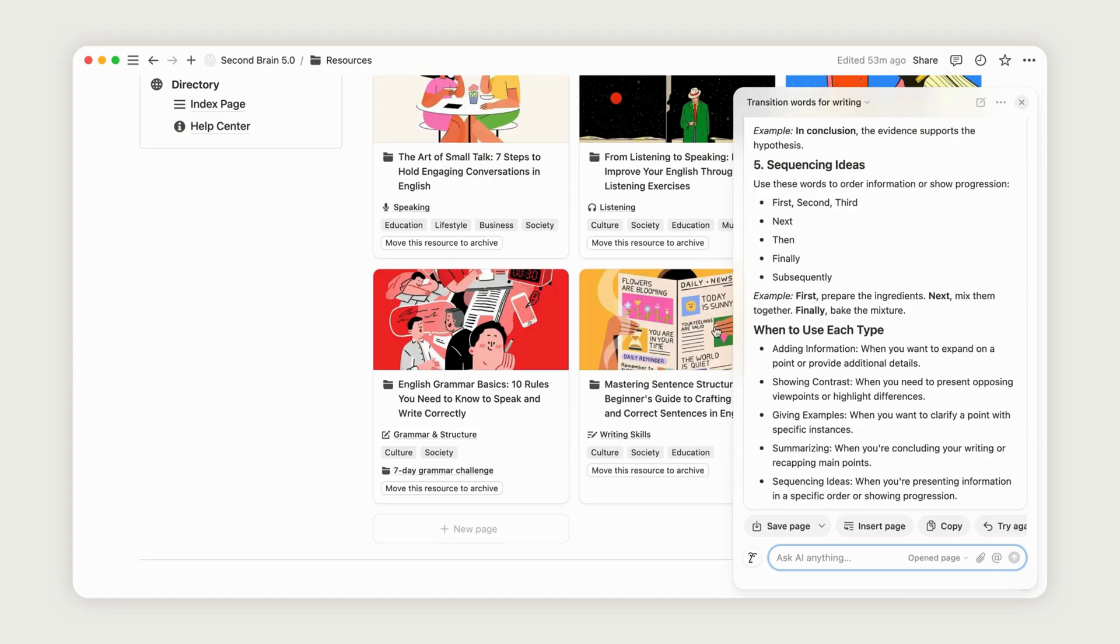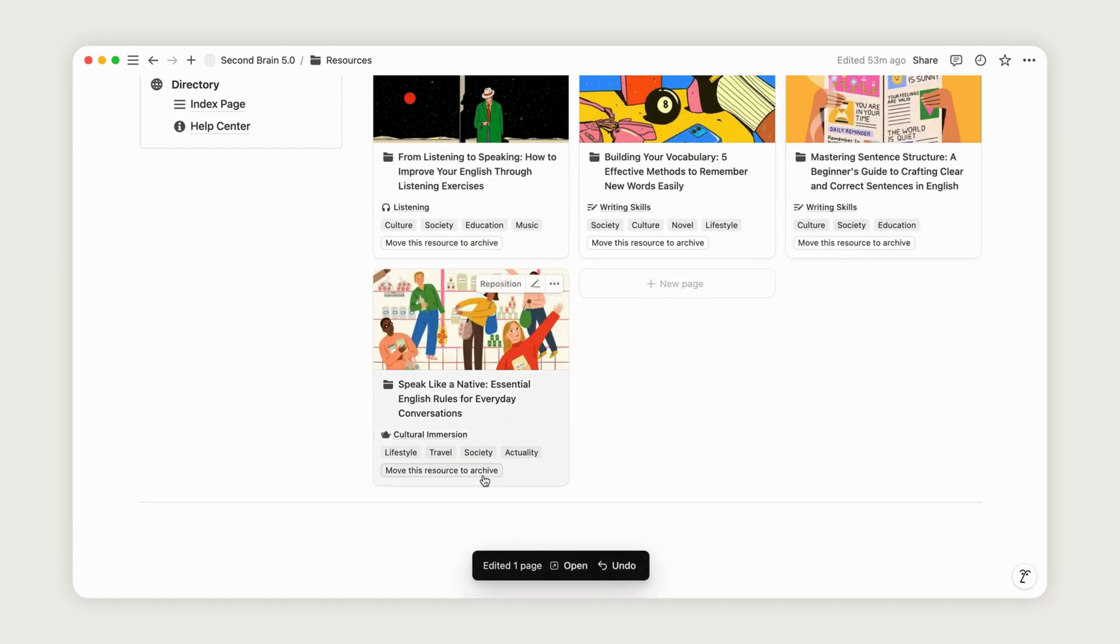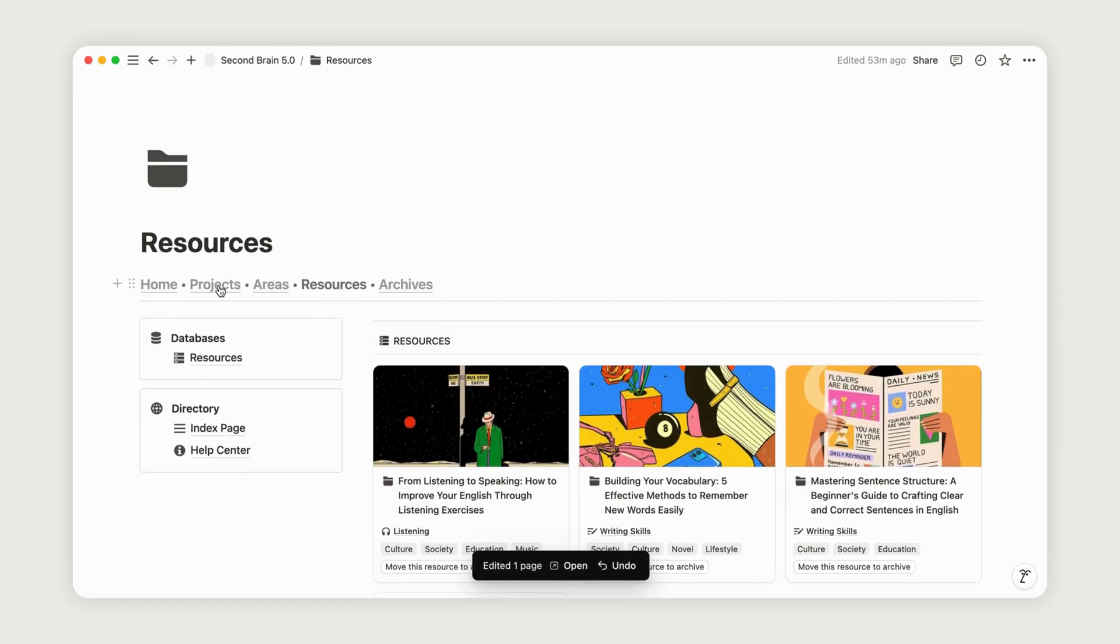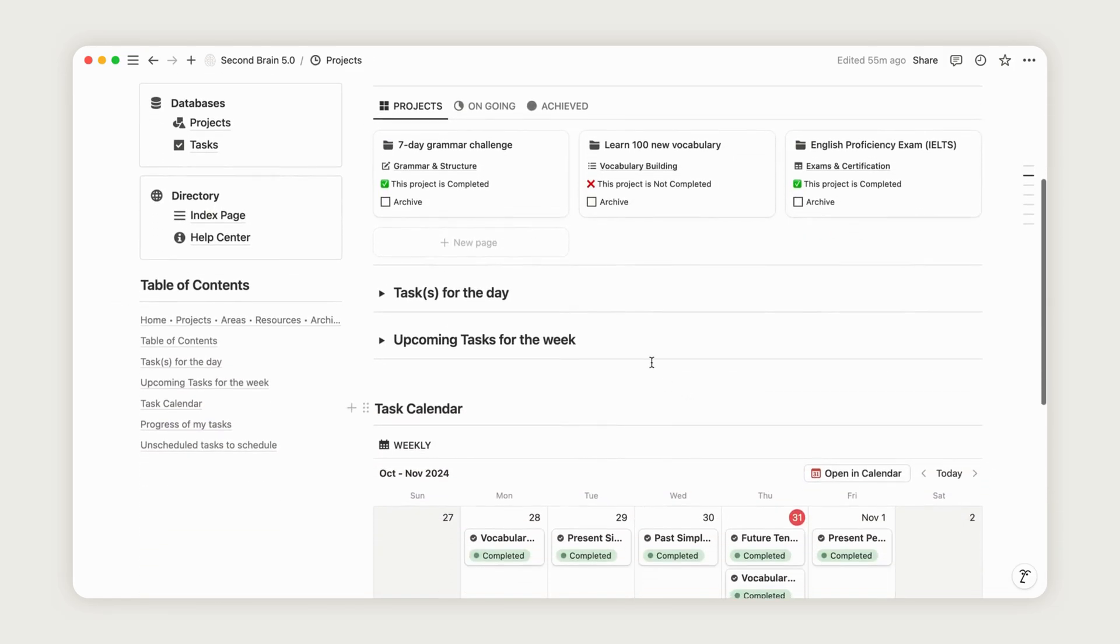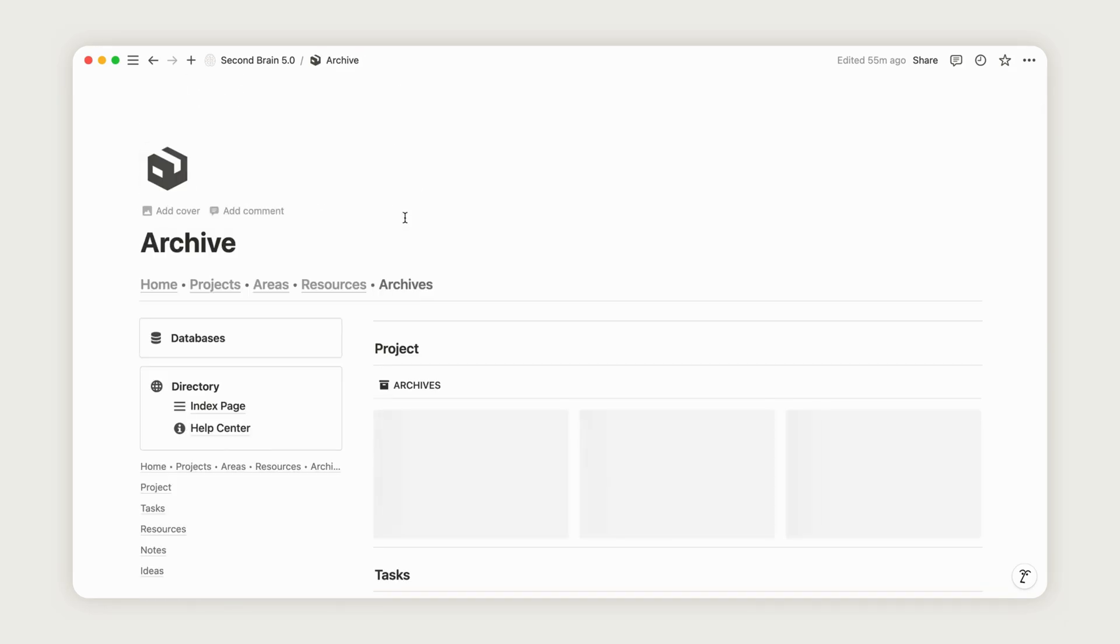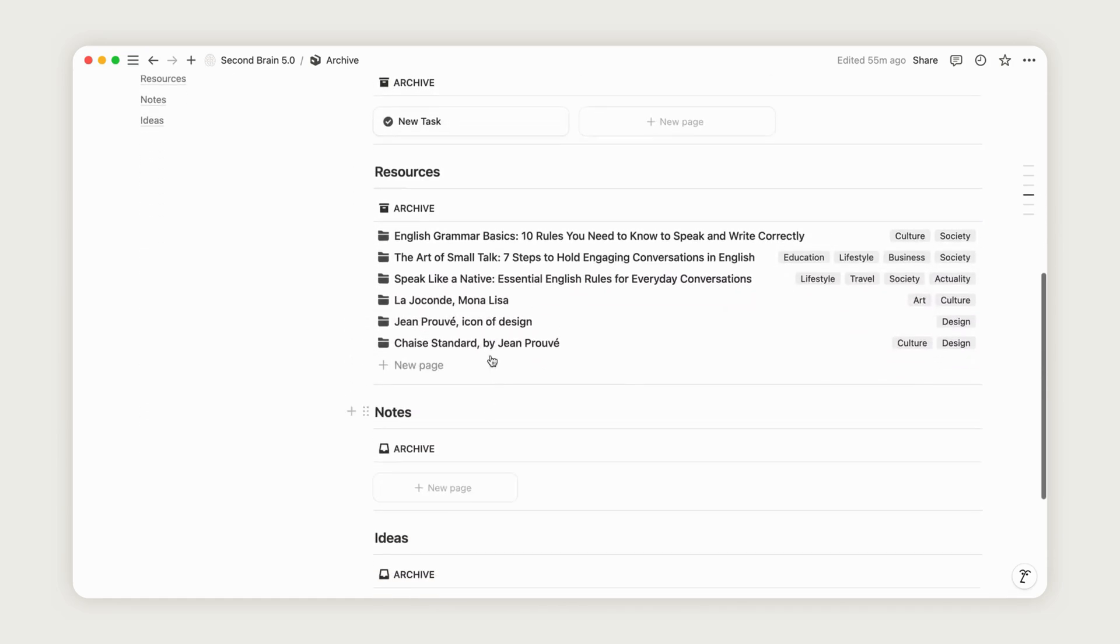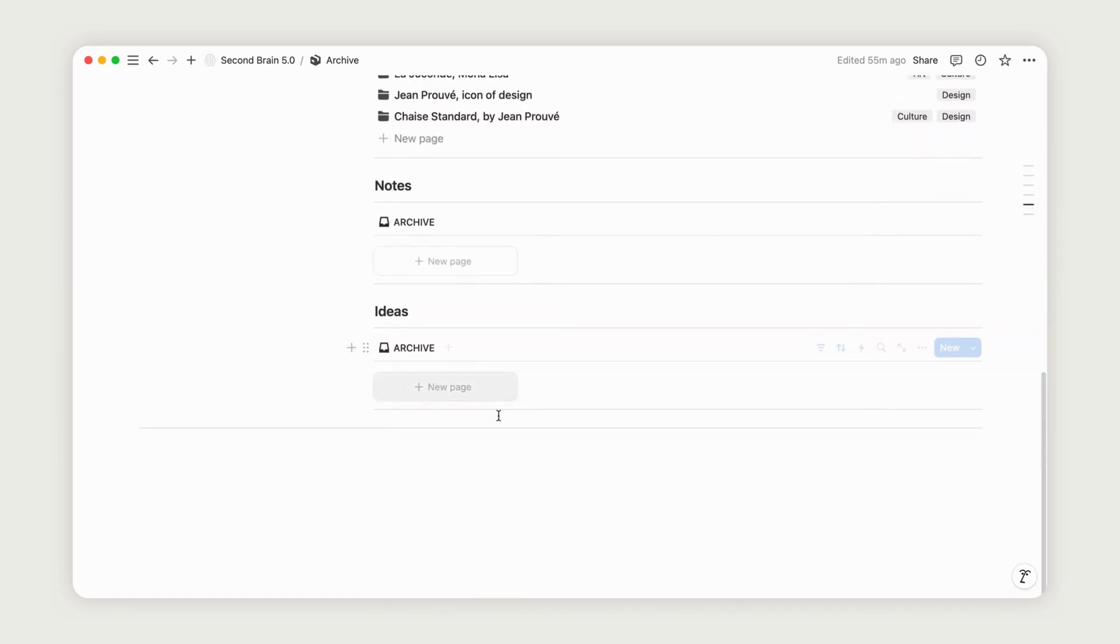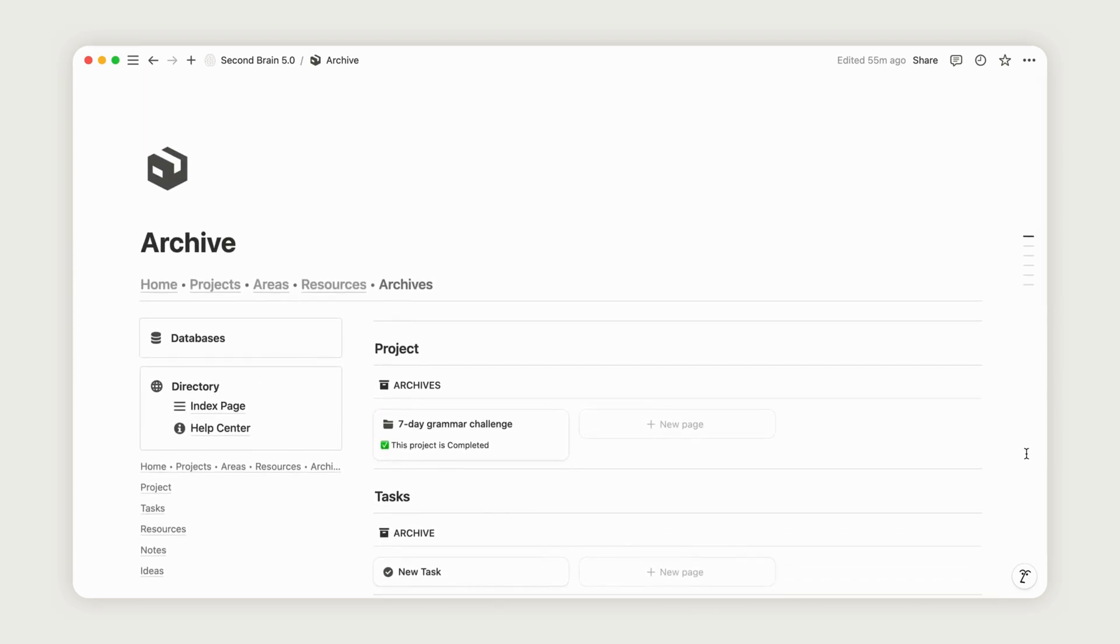Archiving allows you to keep your active workspace uncluttered, helping you focus only on what's currently relevant to your language goals. However, keeping these materials archived instead of deleting them means you can easily revisit them when needed. For instance, you might want to look back at a completed grammar challenge project to review complex rules, revisit old practice exams as refreshers, or use past vocabulary lists for periodic revision.